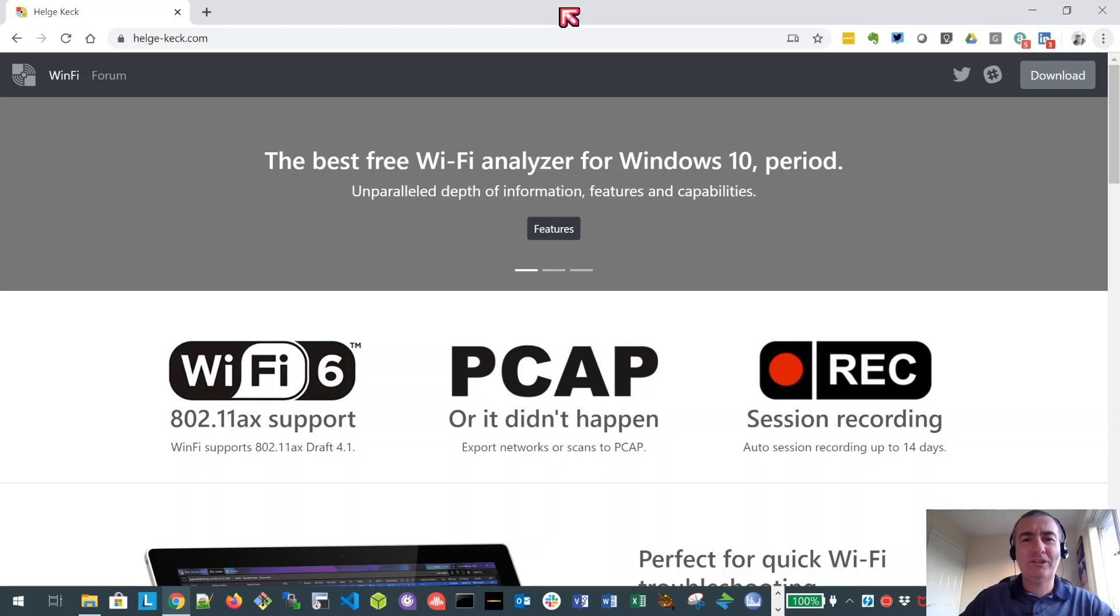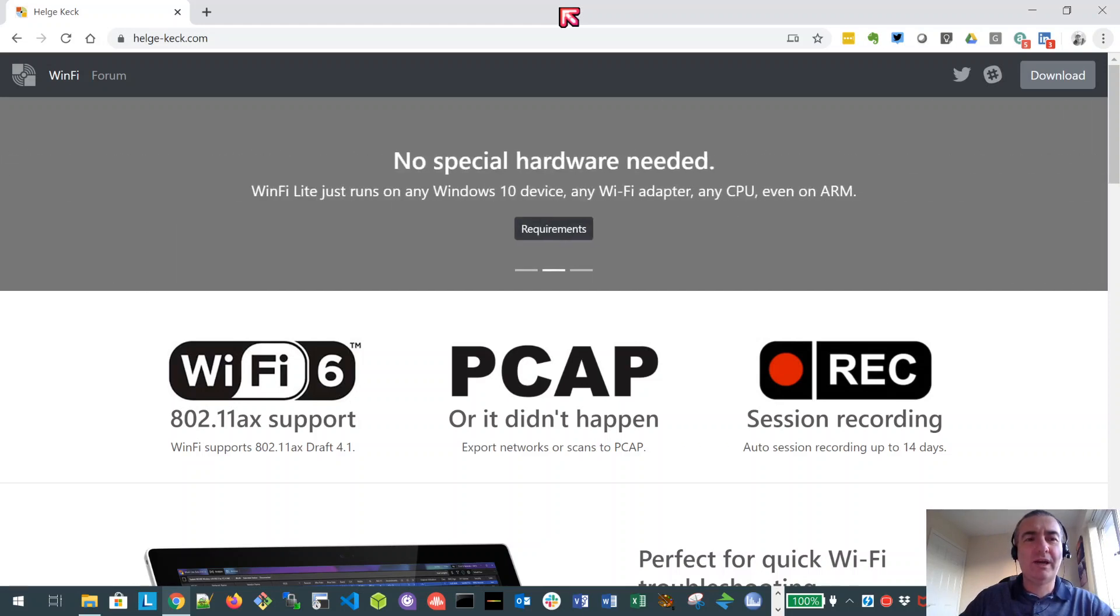Hello, it's Nigel Bowden here. I want to spend a few minutes looking at the Windows 10 Wi-Fi scanning application called WinFi. It was created by Helge Keck, who hails out of Frankfurt in Germany. They released it a few months ago for free on Windows 10.